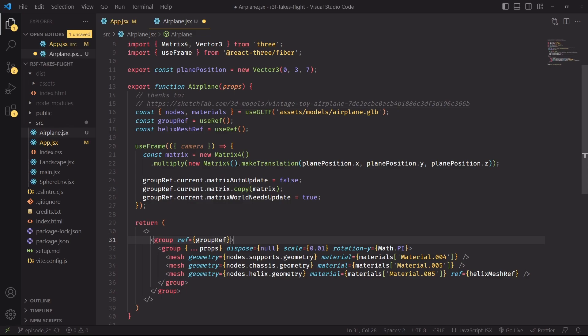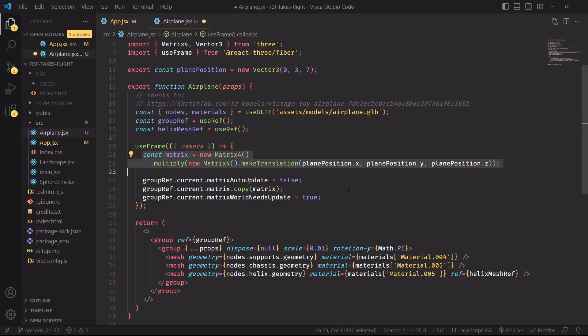And the easiest way of representing and chaining a lot of these transformations together is to use the matrix format. We resort into matrices because the nature of the transforms that we'll have to apply is slightly more complicated than what we can achieve by setting the simple rotation and position properties.